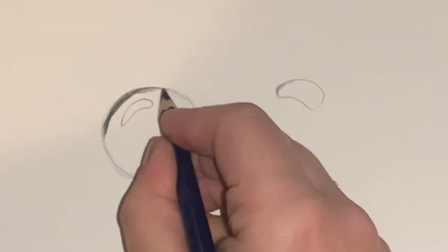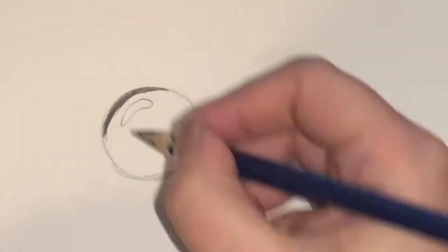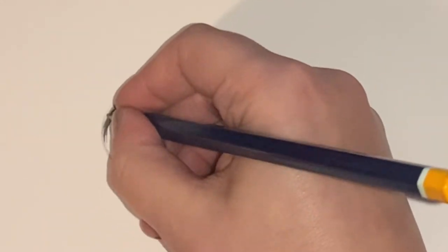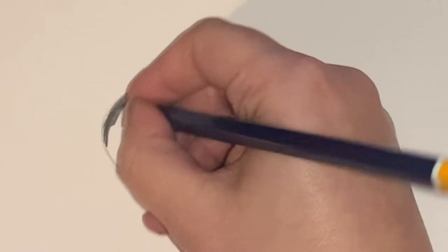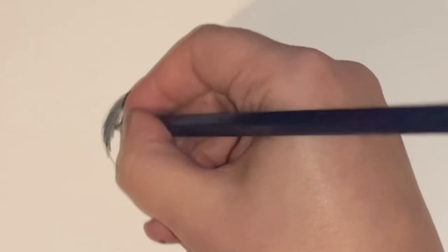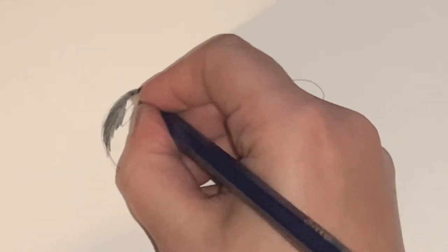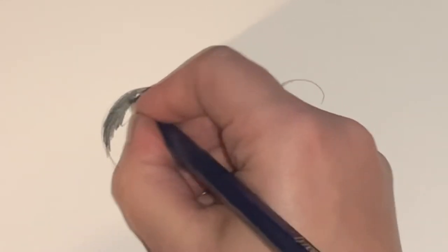Then we shade really really dark next to the highlight. So on the left hand side you want to shade really really dark and as you move towards the highlight and down through the water droplet you're going to start fading it out.